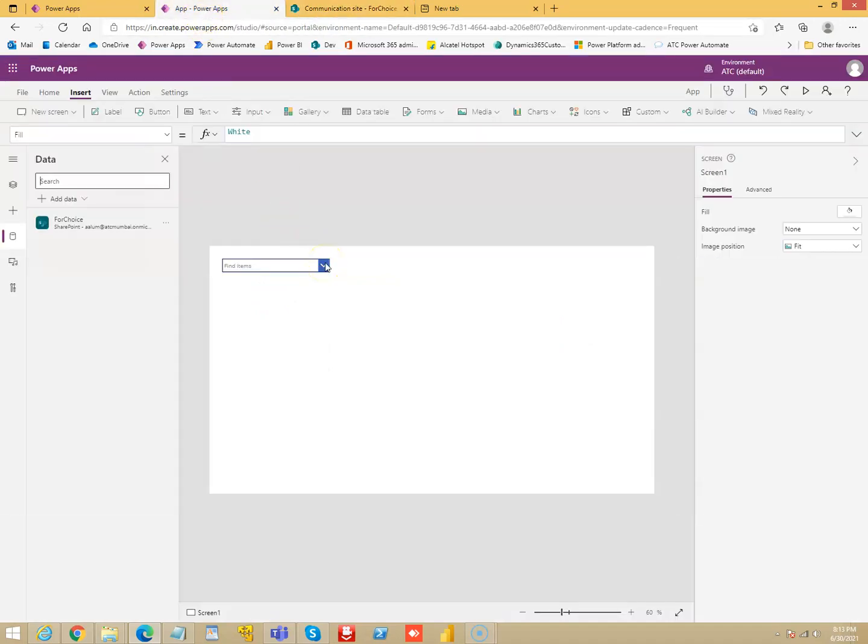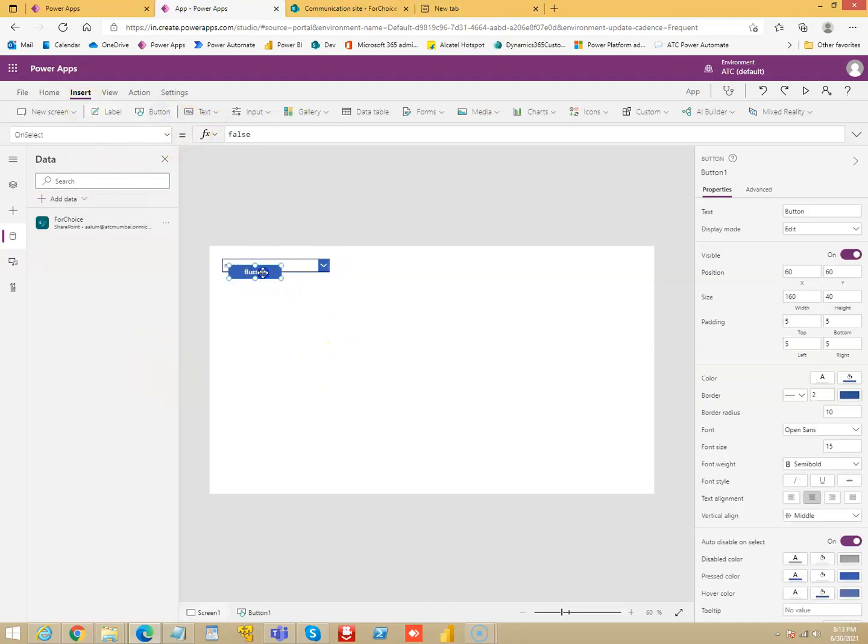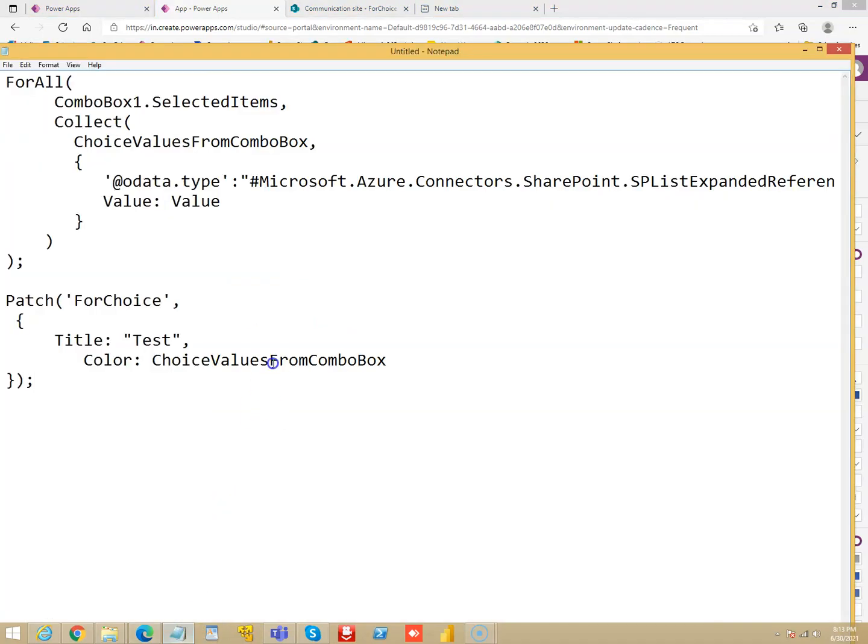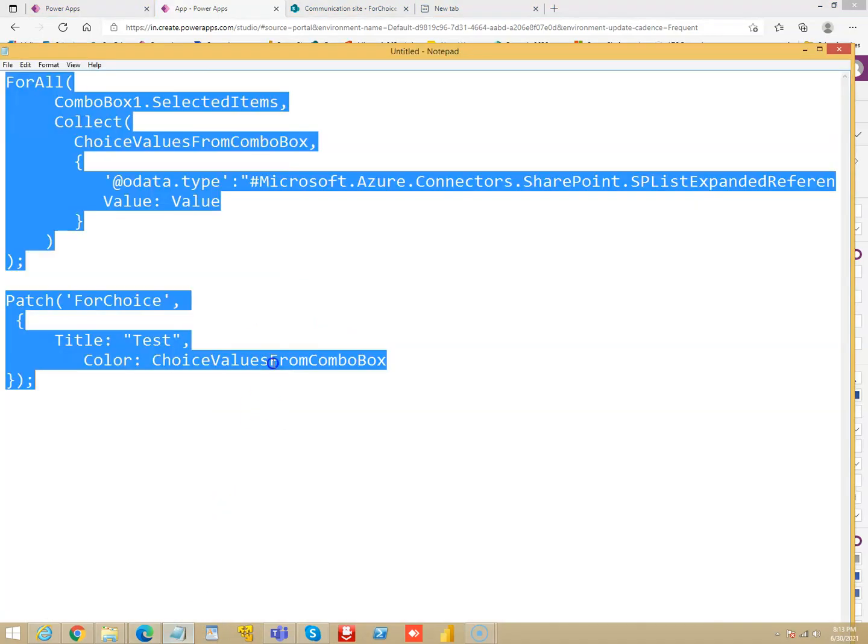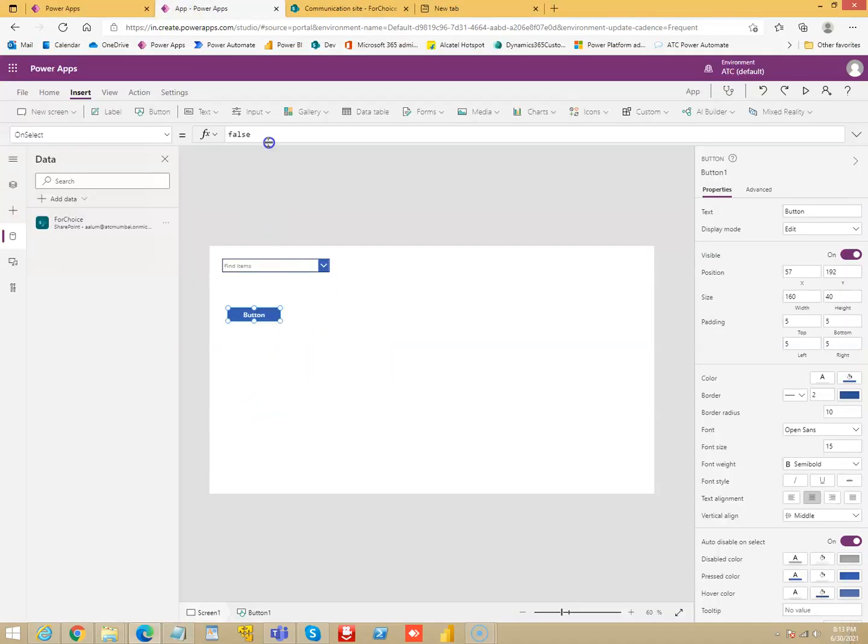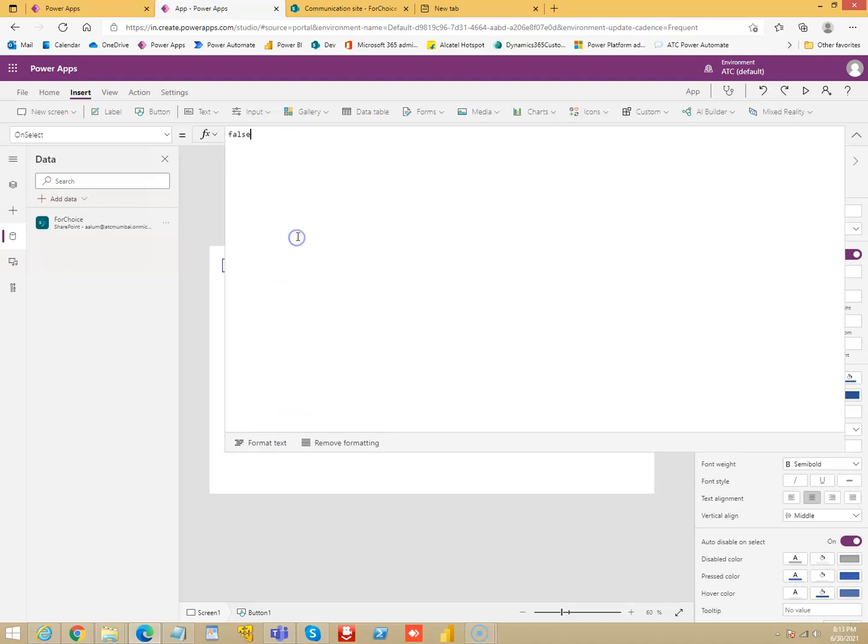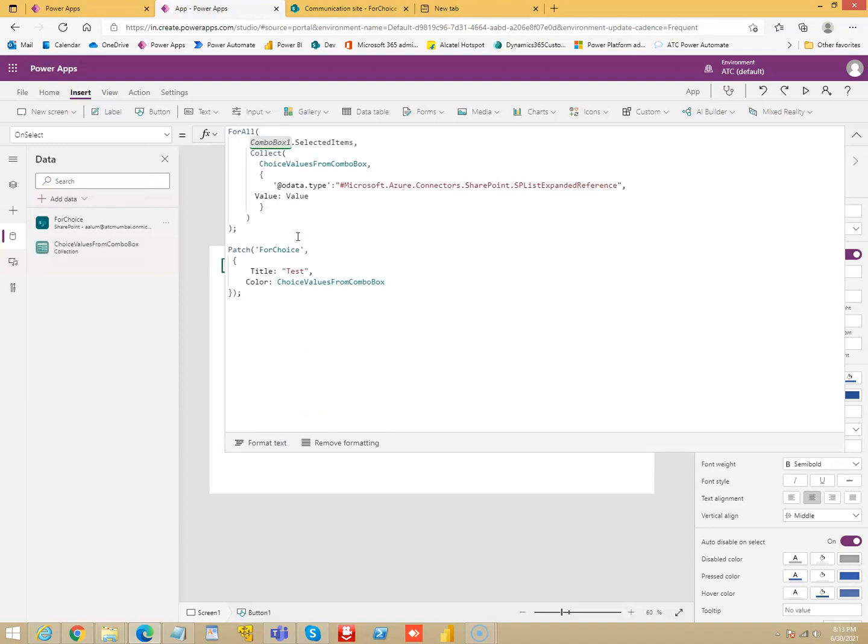After this we will insert a button, and on the click of this button we will patch. I have got the patch code here, I will take it instead of spending time in typing it out. I will just paste the code here and explain.